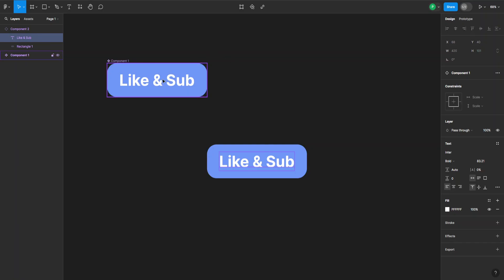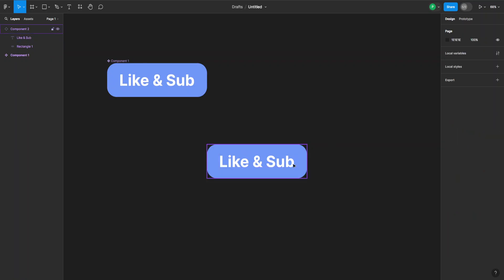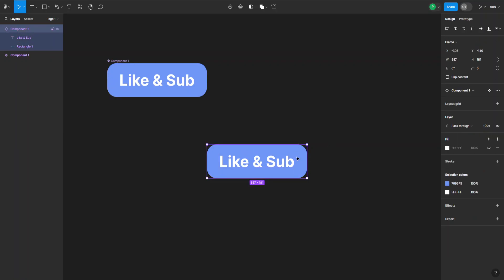So I would either have to go back to the main component and delete it from there, or what I can do is select the instance and go to the right-hand side, and here where it says Component 1, I can go to these three dots.